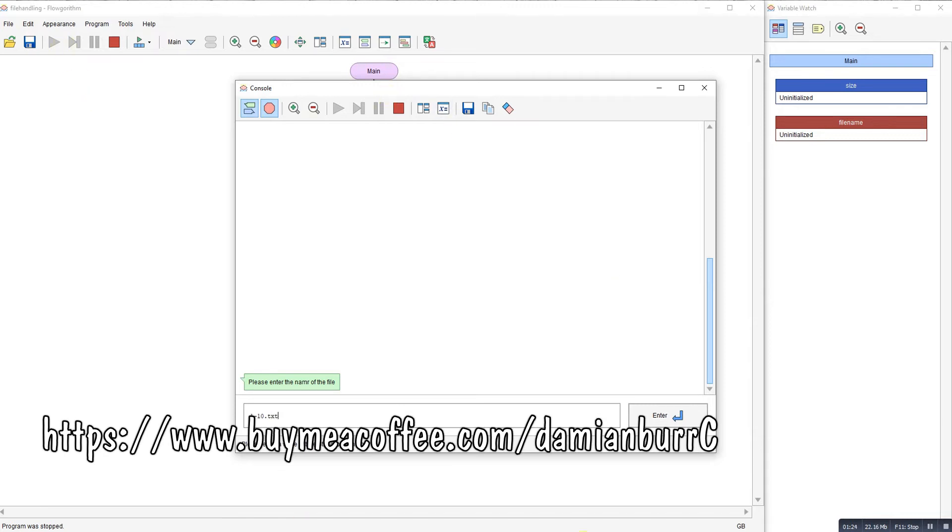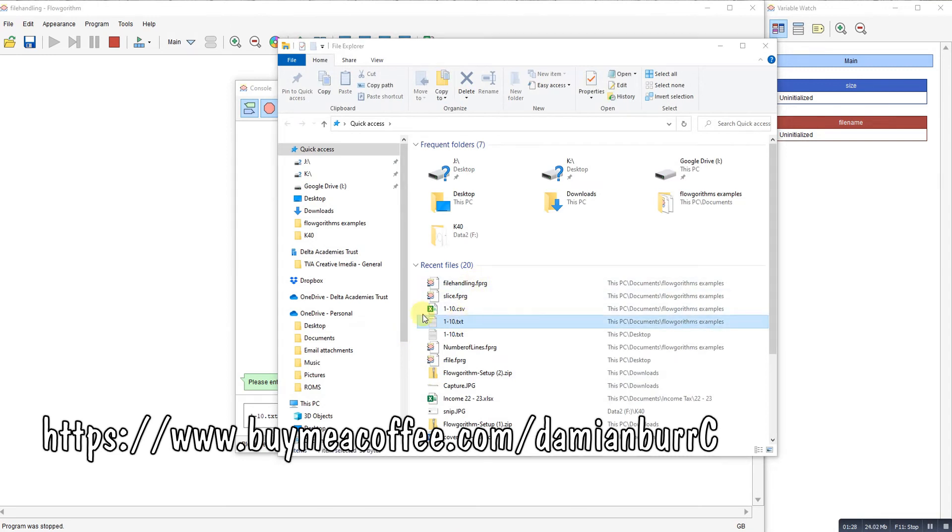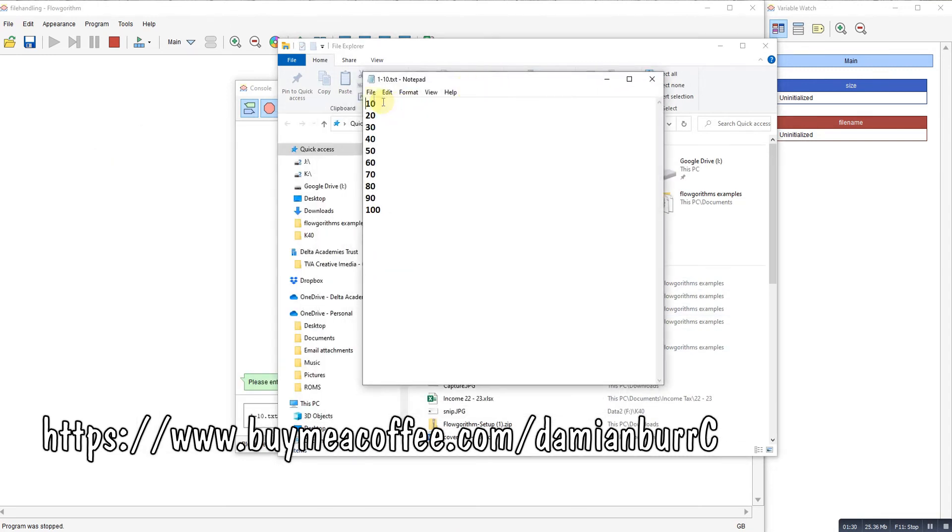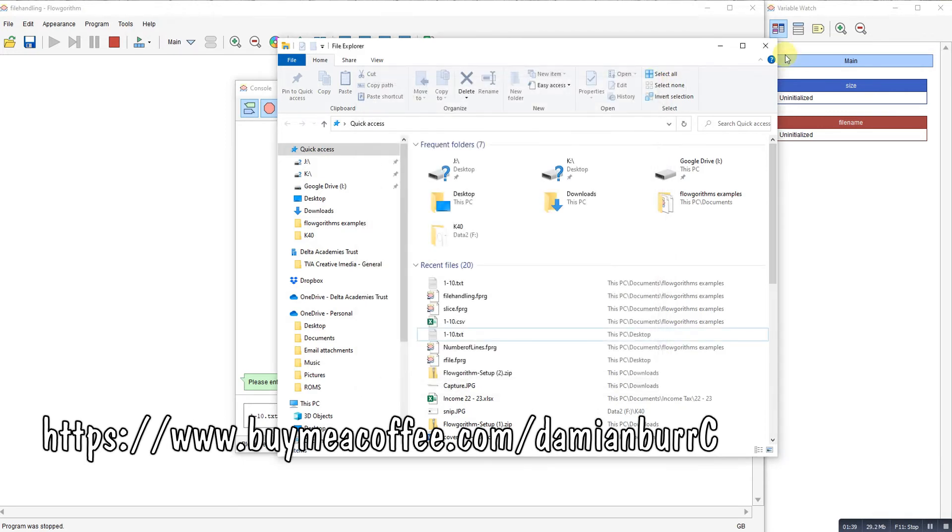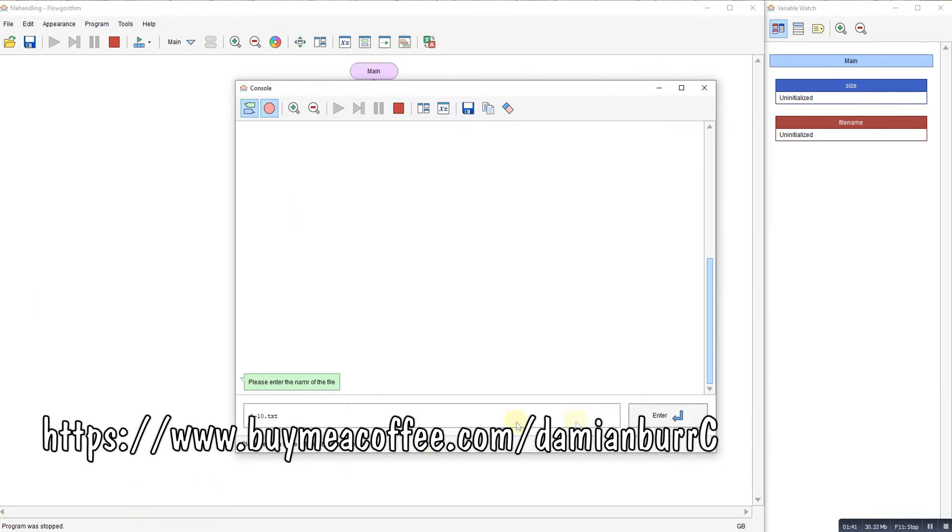Now I'll show you that file. It's just a text file with 1, 2, 3, 4, 5, 6, 7, 8, 9, 10 lines, all of them containing integer values. So we'll enter that.